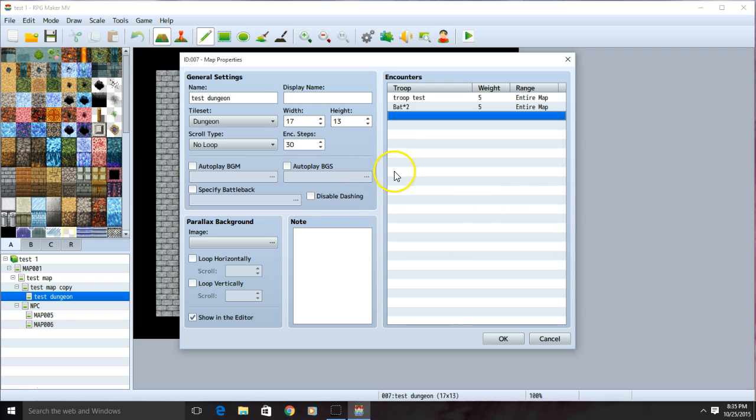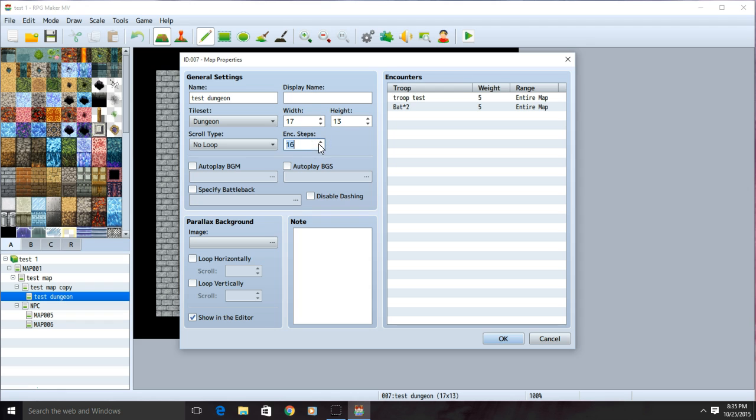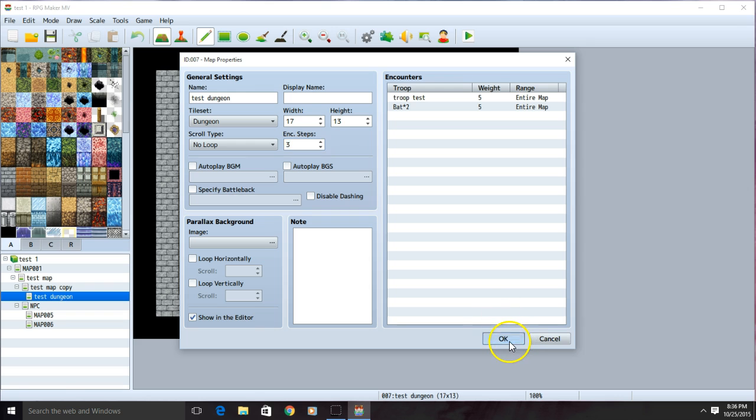To control how often your troops appear, go over here to where it says encounter steps, and choose a small number for very likely encounters, or a larger number to make encounters less likely. Click OK when you're ready.